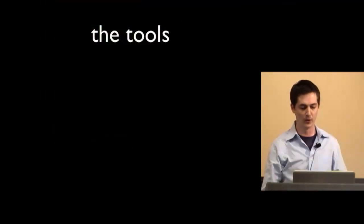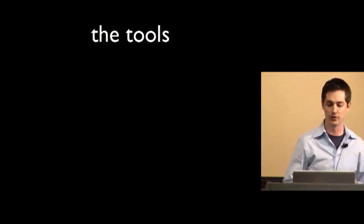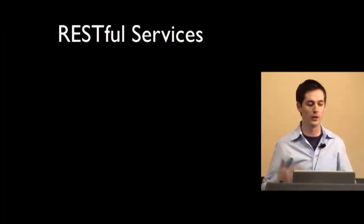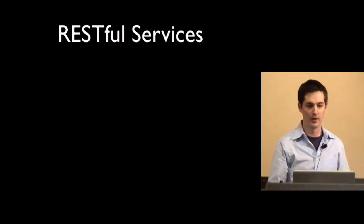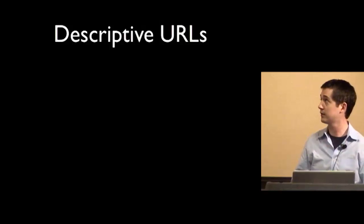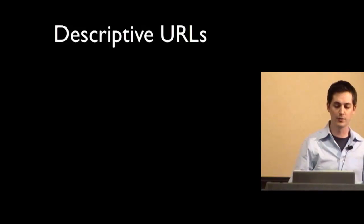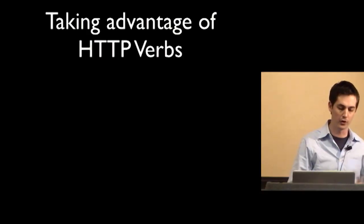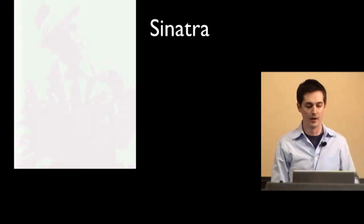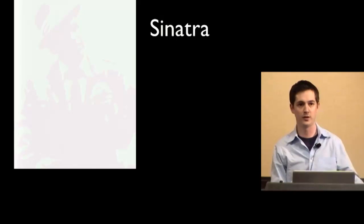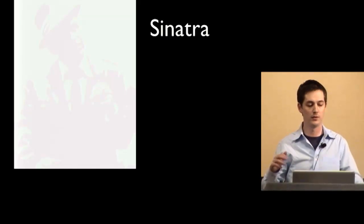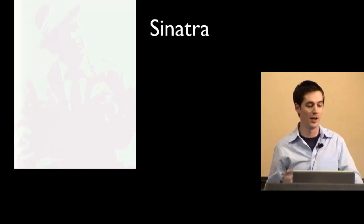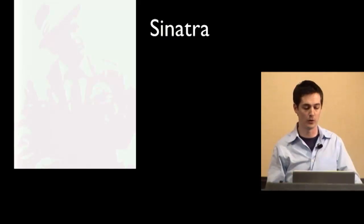So for this, the tools that we use are a bit different. So for synchronous reads, it's all about creating restful services. And with restful services, you get all the things you normally expect like descriptive URLs, taking advantage of the HTTP verbs - get, put, post, delete. And for that, I'd recommend Sinatra. And I'll get to the specifics of it in a bit. But it's a lightweight web framework built on top of rack. And really, I'd call it a services framework.